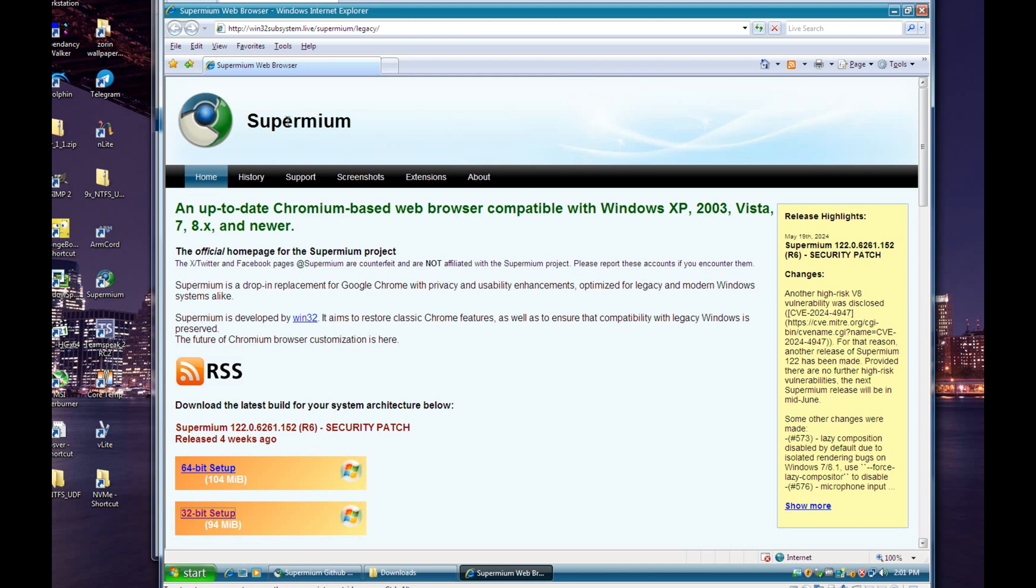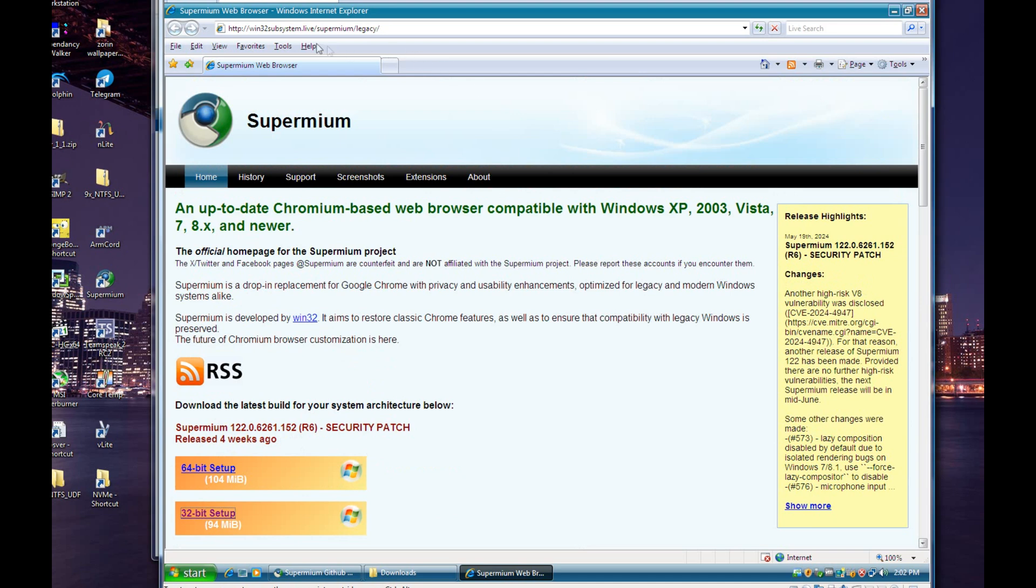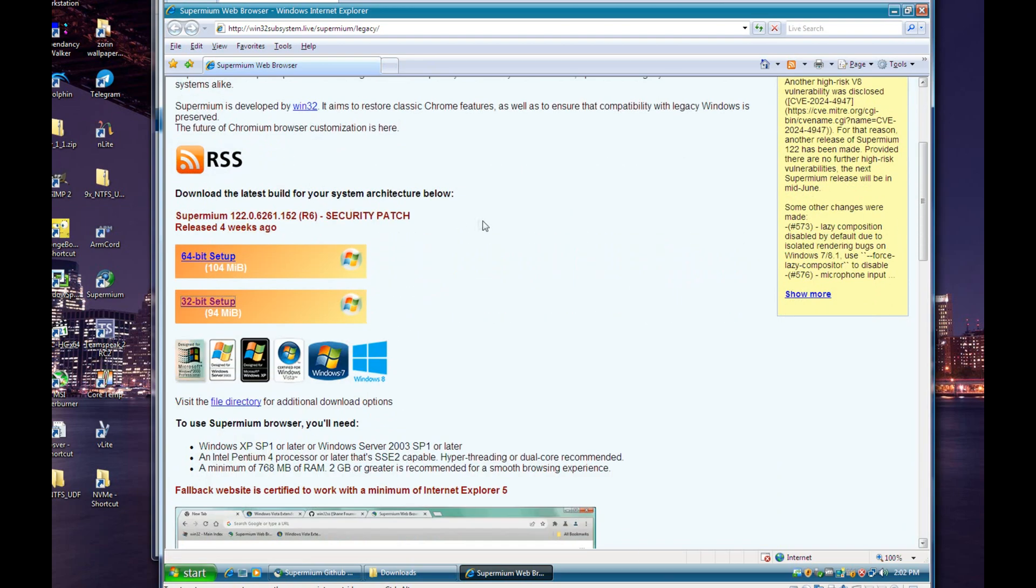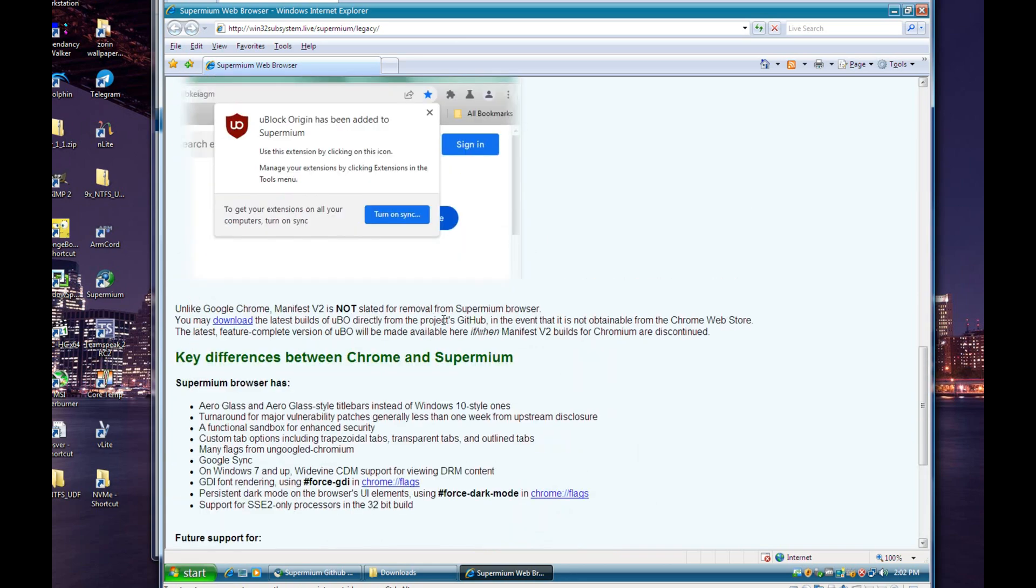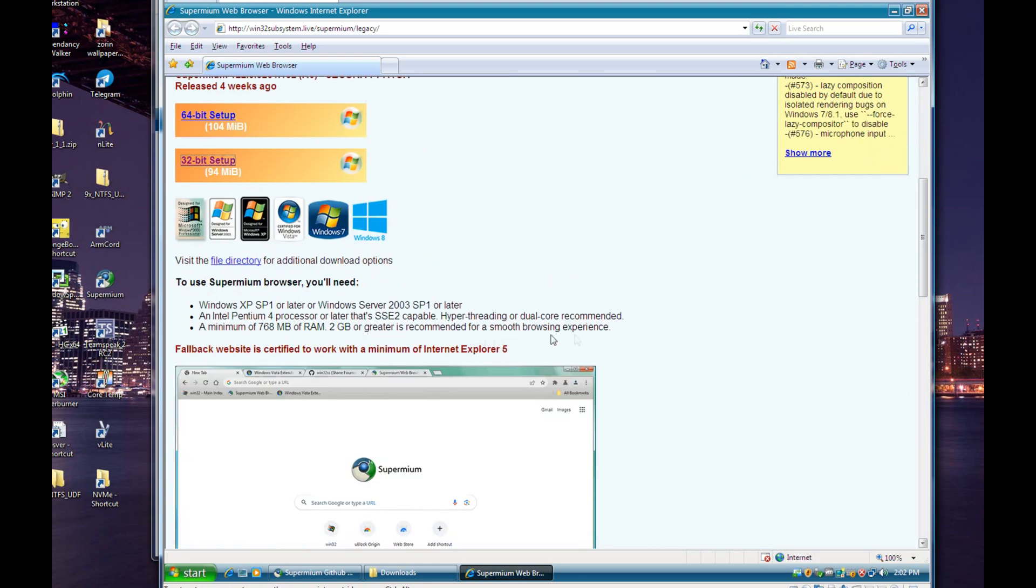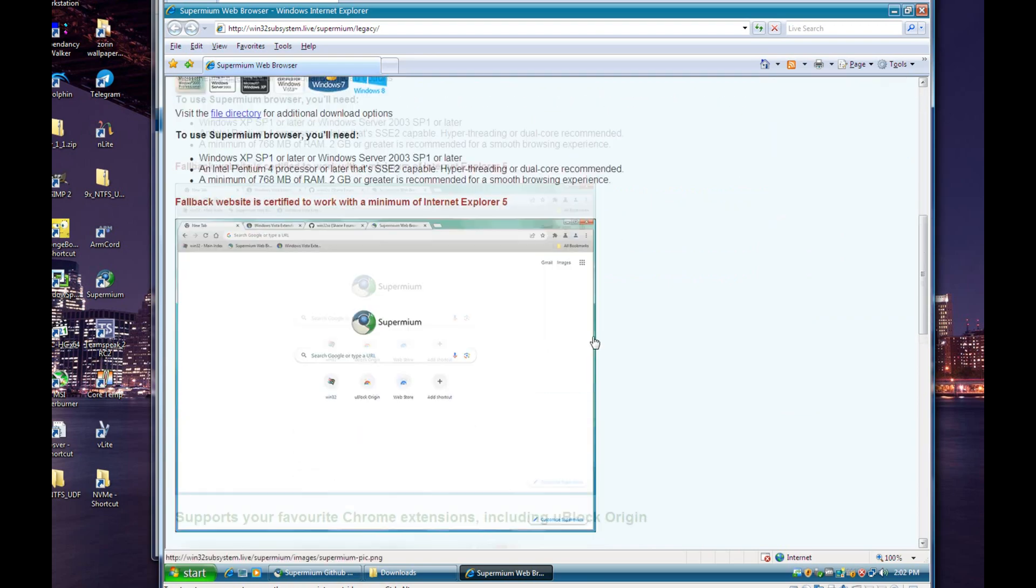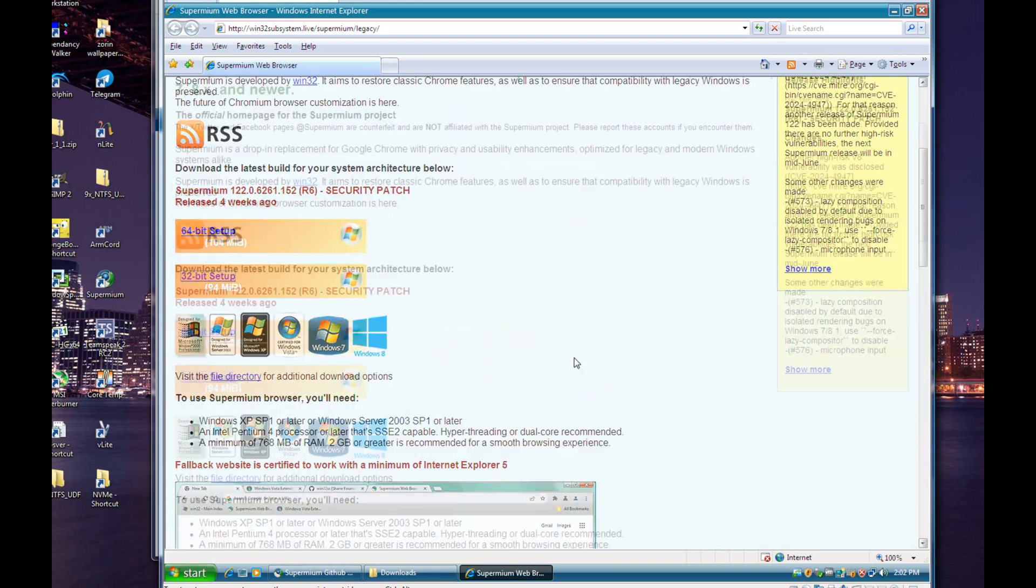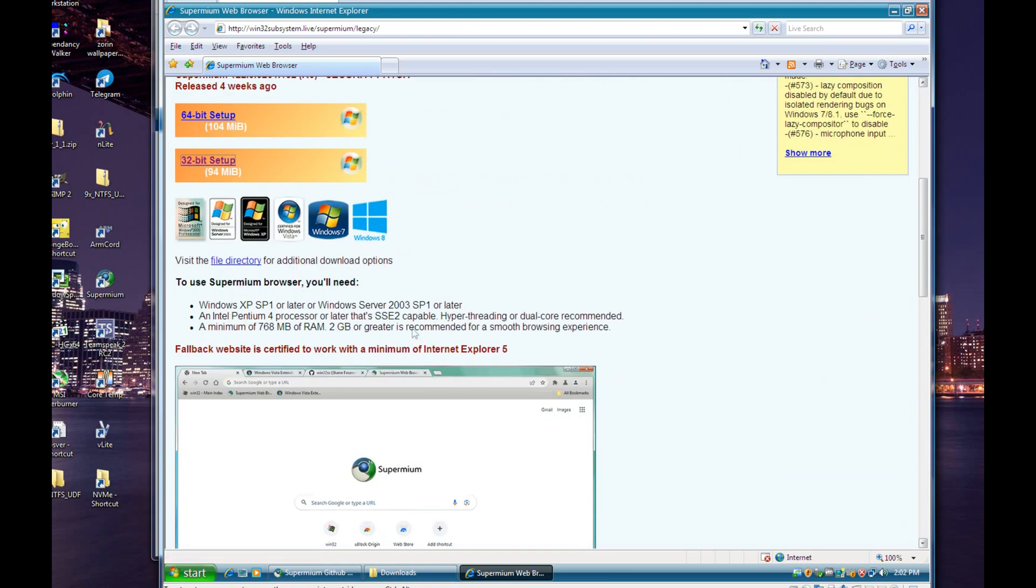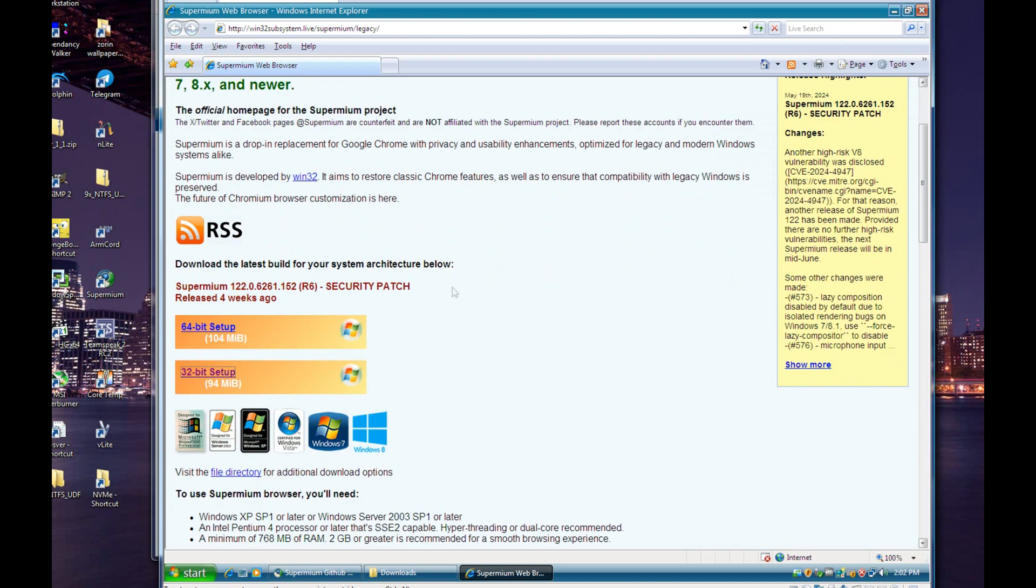One thing I haven't mentioned yet is the website itself, the download page for Supermium. What's really nice about this is this website will actually load in anything from Internet Explorer 5 and newer. Here I am running Internet Explorer 7. As you can see, this is a pretty old browser, it's from 2006, and it's able to load this web page just fine. They made sure that the web page will load in older browsers. So if you're using an older operating system like XP or Vista or 7, and obviously the only browser that comes with the operating system out of the box is Internet Explorer, and these versions of IE are really old, so it's really nice that you're able to just go to this website and download the modern browser without needing to download it on another system and copy it over. You're able to just utilize what's already built into the operating system.